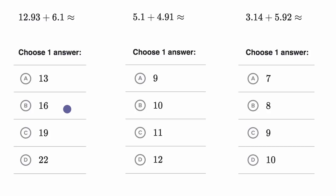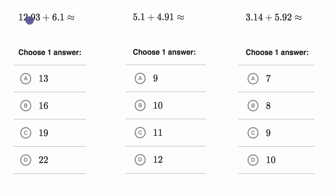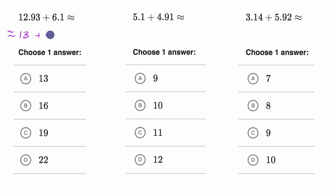All right, now let's work through this together. We could work this out by hand, but the whole goal here is estimation. So if I were doing this in my head, I'd say: 12.93 is a little bit less than 13, and 6.1 is a little bit more than six.